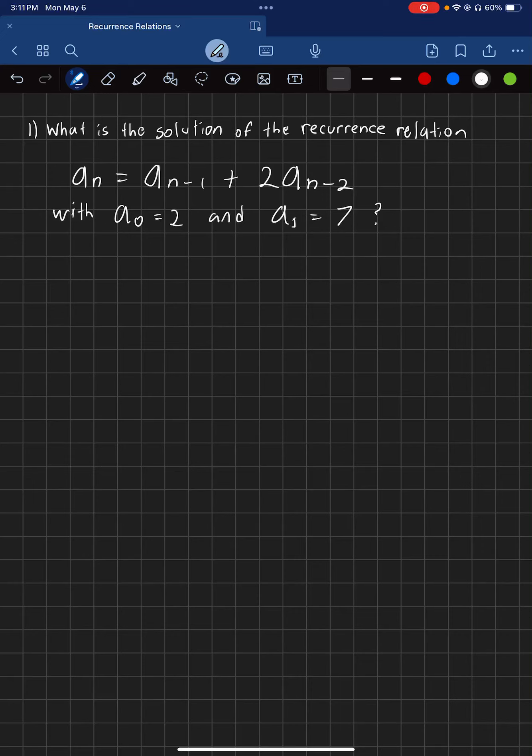Alright, what is going on guys? Today we're going to be changing it up a little. We're going to be learning about recurrence relations.